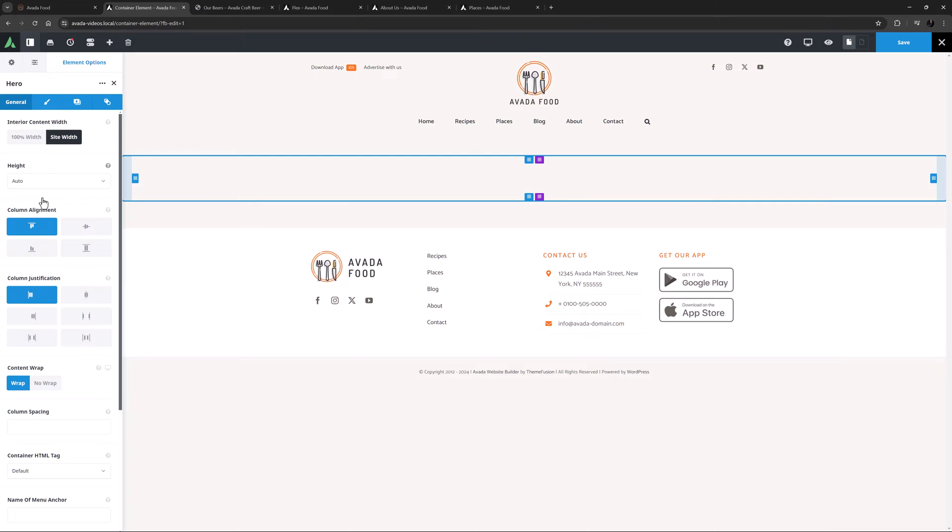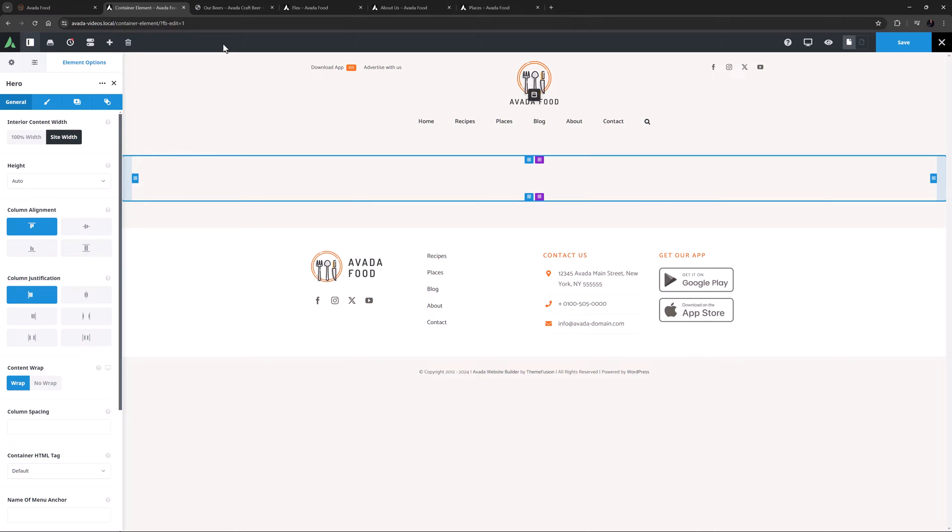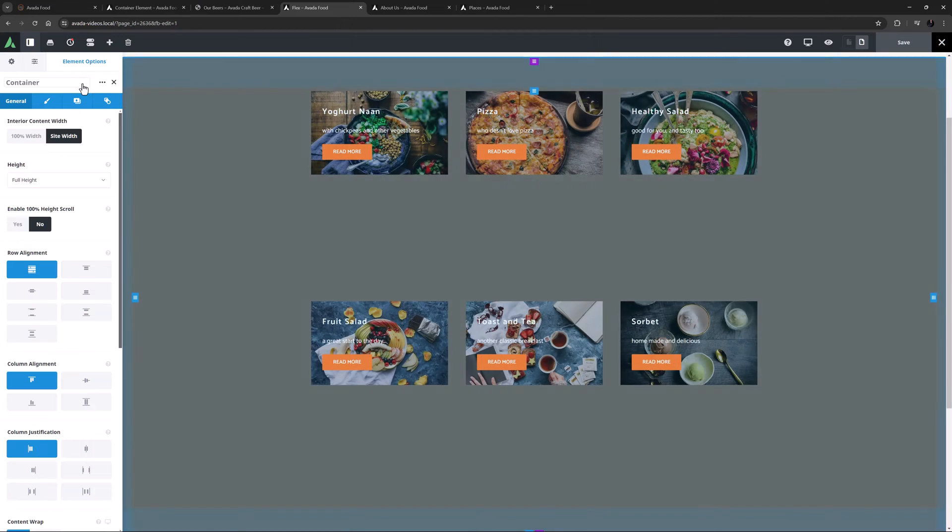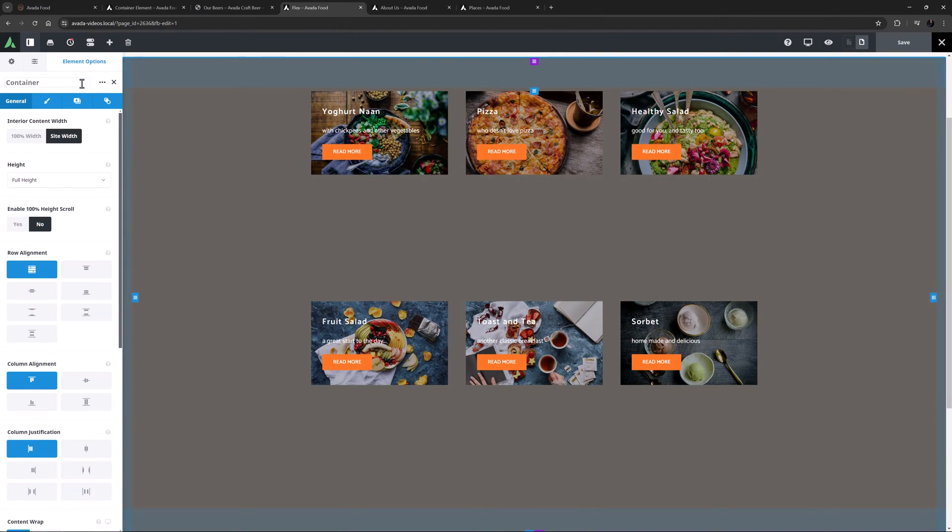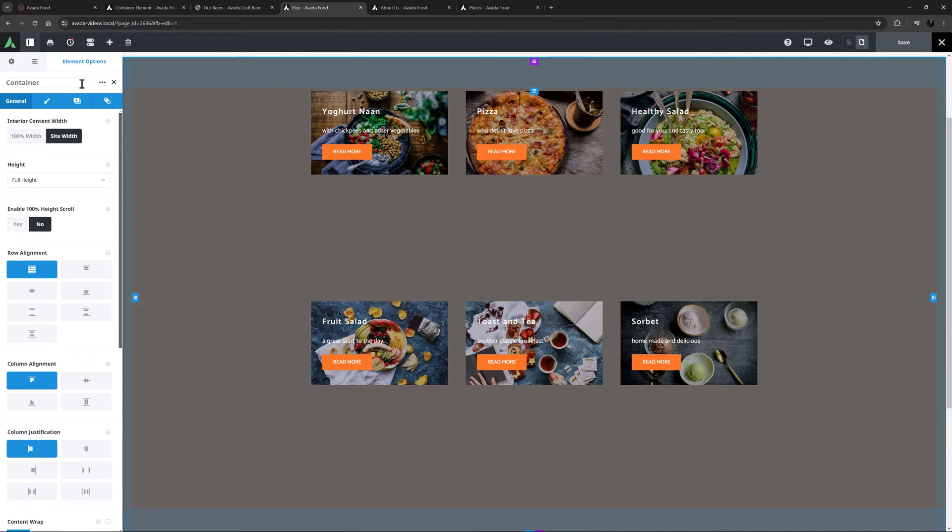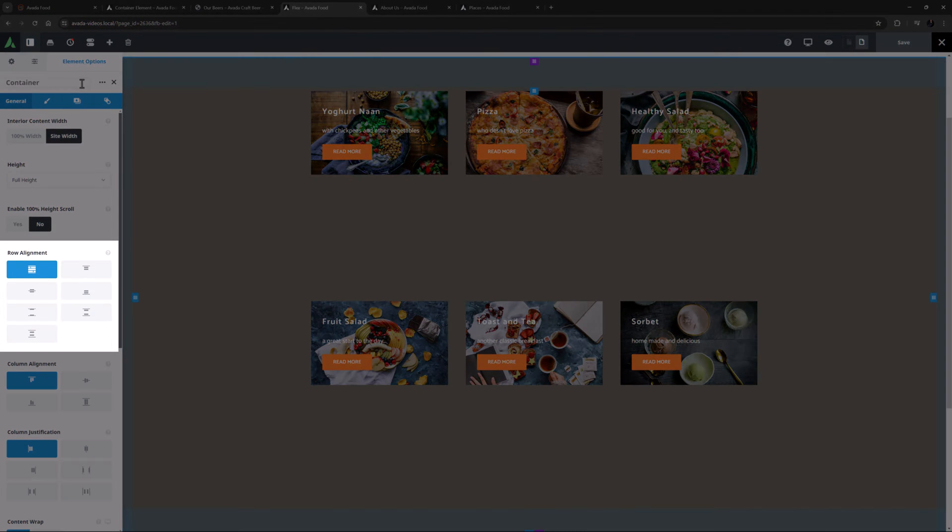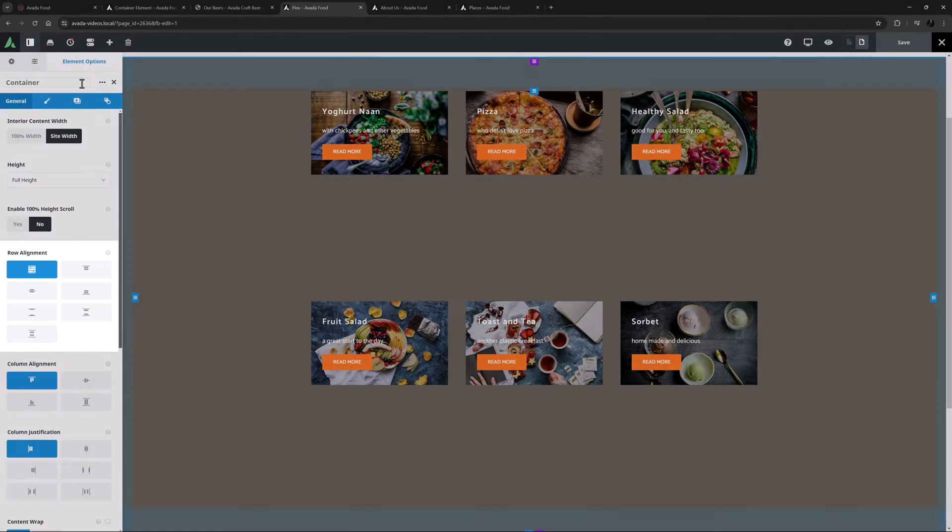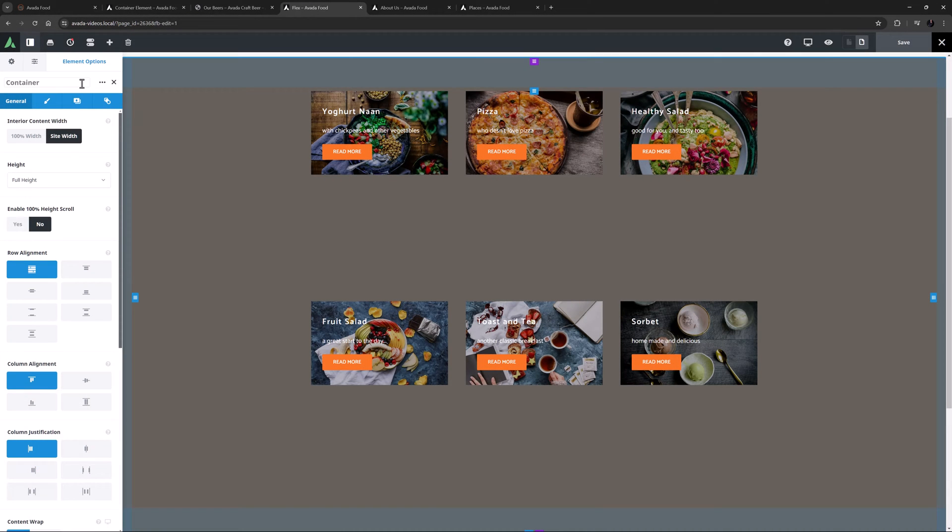Then comes the Flexbox Alignment and Justification options. For a run through on all the possible ways to use the Flex features, see the Flexbox for Containers and Columns documentation, linked under the video. But if we just quickly look at an example page here, we can see that this Container is set to Full Height, and that we have multiple Rows. Row Alignment is the first of these Flex options, but this only shows if you have Minimum Height or Full Height chosen in the Height option. This option allows you to choose how Rows are aligned vertically in the Container. You really need to have multiple Rows in the Container to take full advantage of this option.